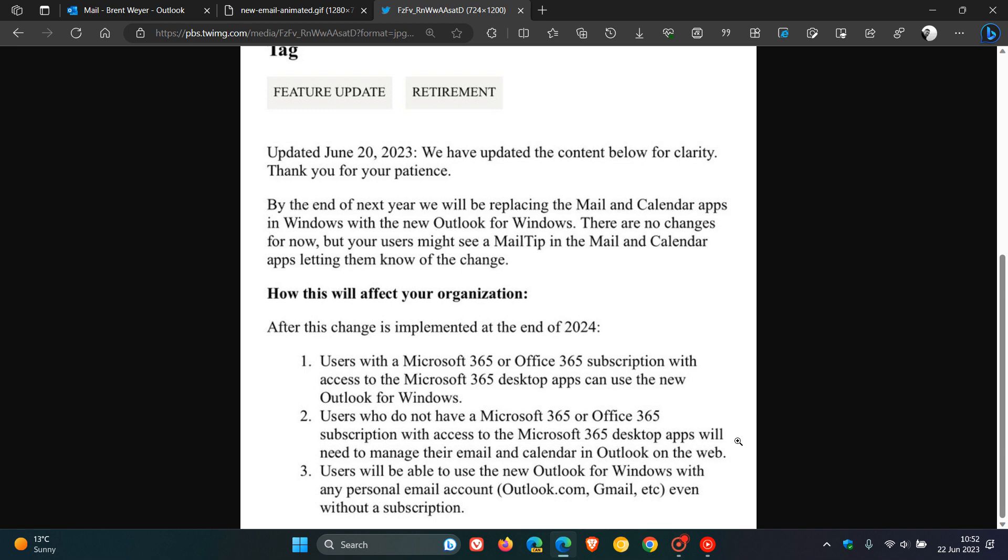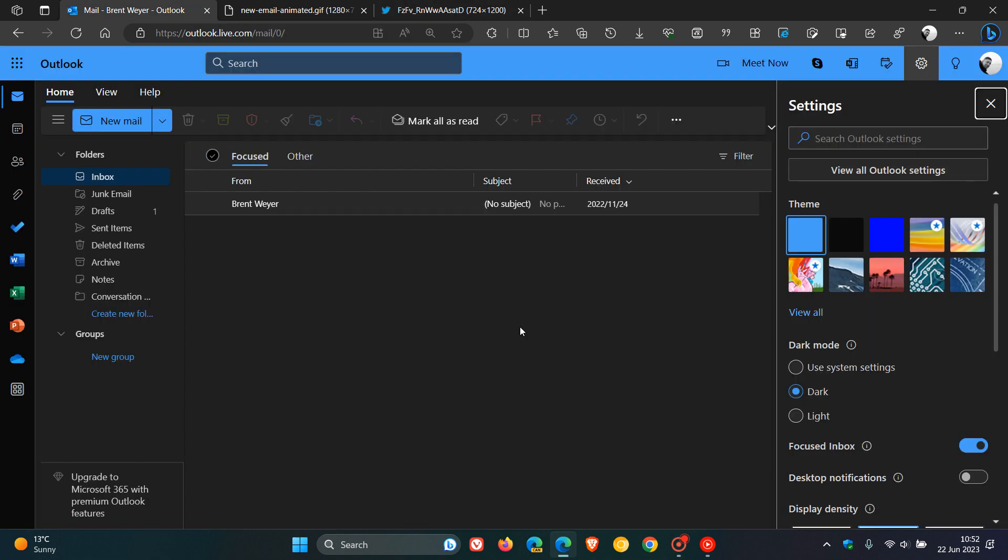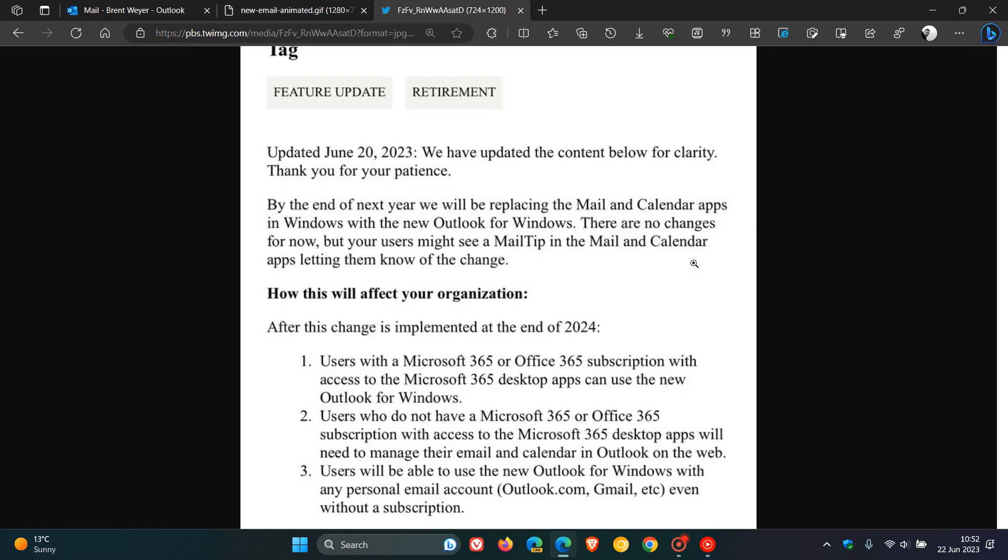The second paragraph here is interesting. Microsoft says users who do not have a Microsoft 365 or Office 365 subscription with access to the Microsoft 365 desktop apps will need to manage their email and calendar in Outlook for the web. So basically, in a nutshell, if you don't have a subscription, you will have to then use the web version, the free version of Outlook.